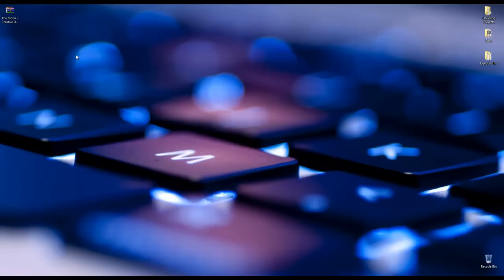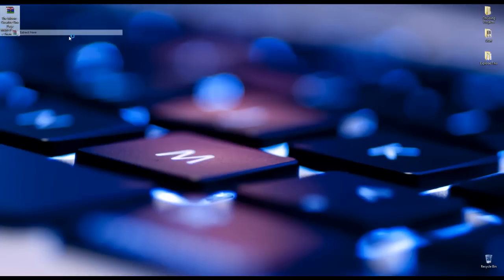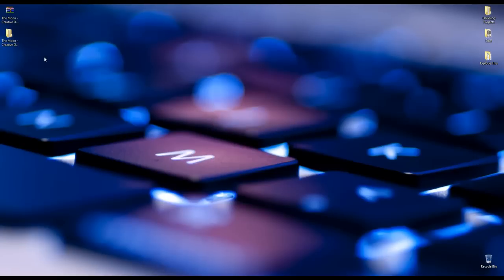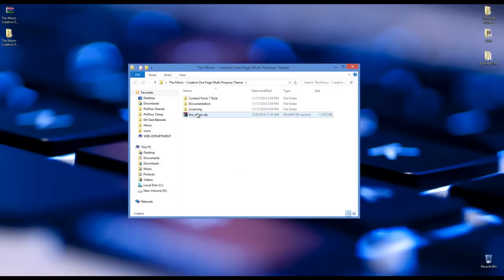Hello and welcome to another video. In this video we're going to install the moon. First thing to do is to extract the download package and you can see different folders.